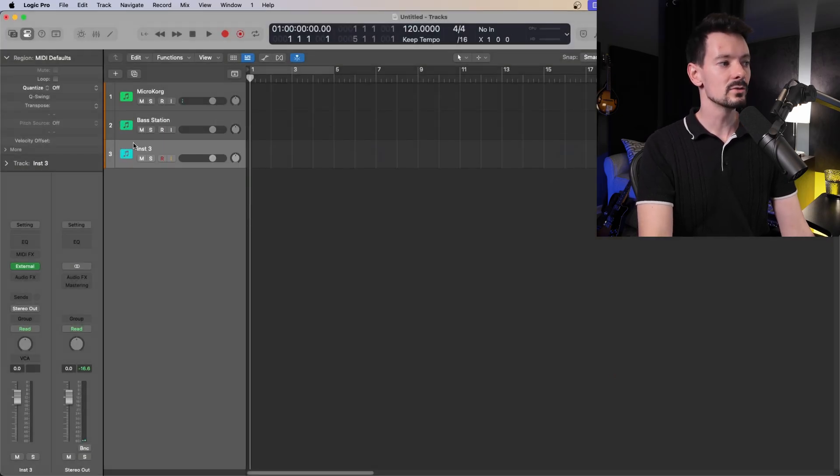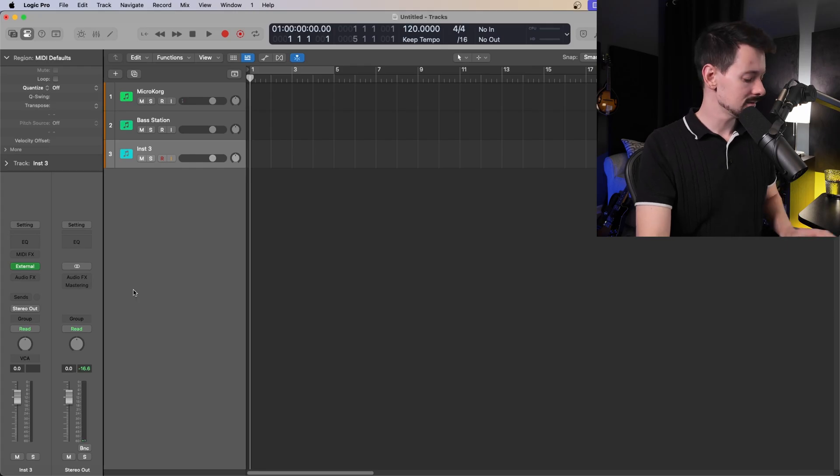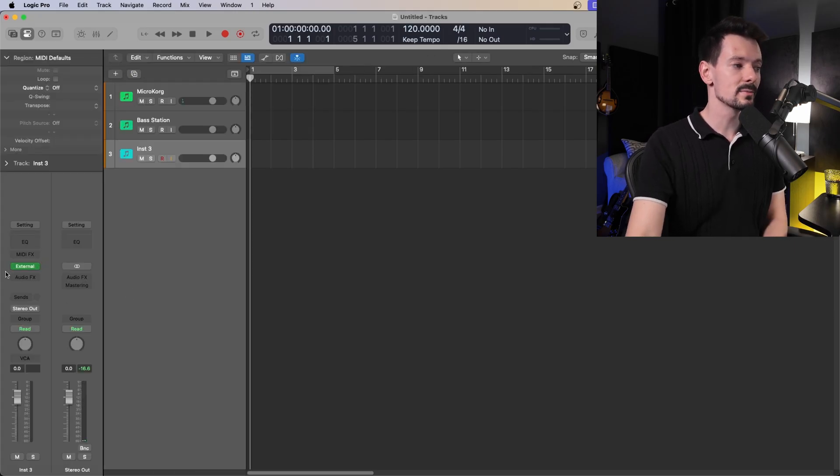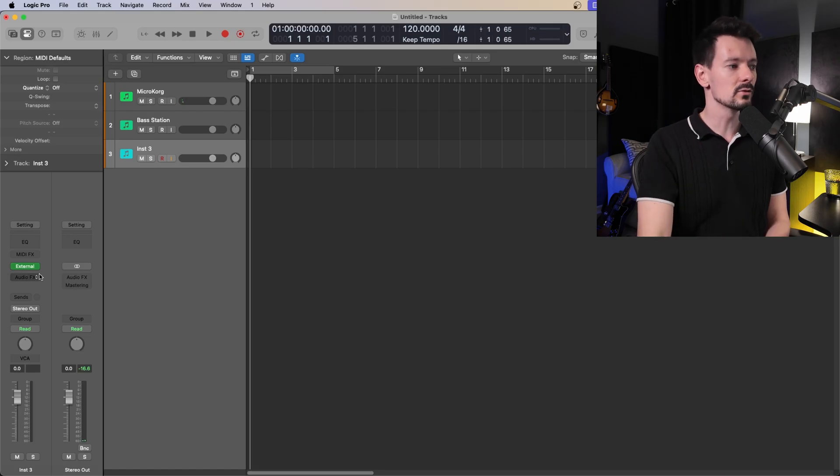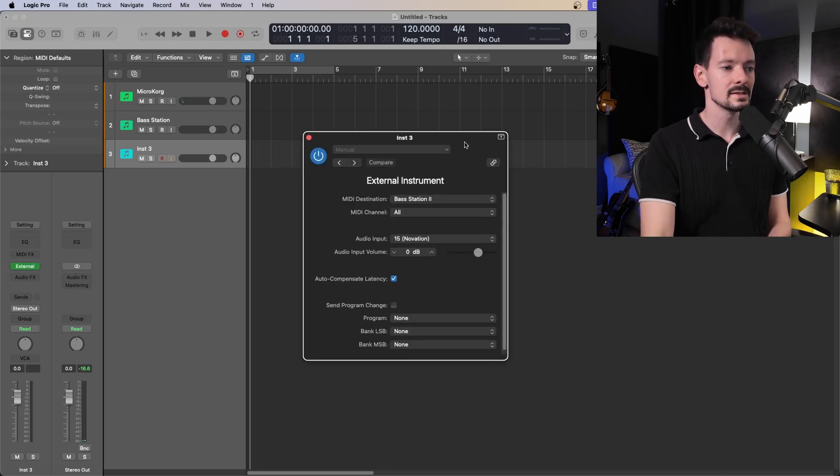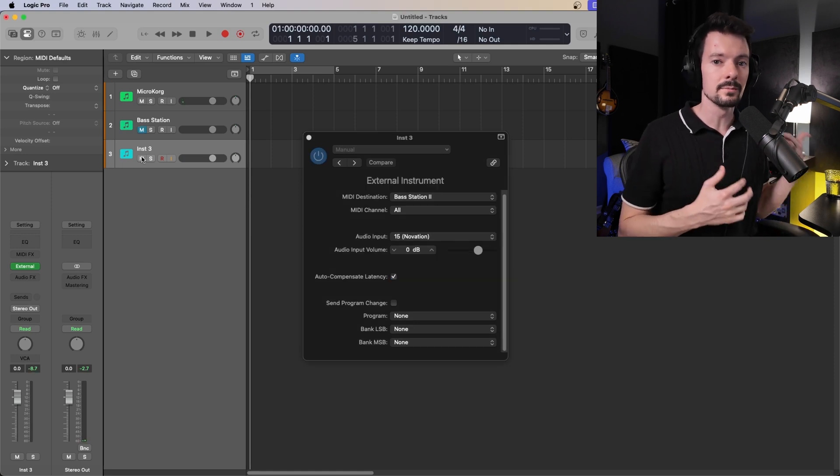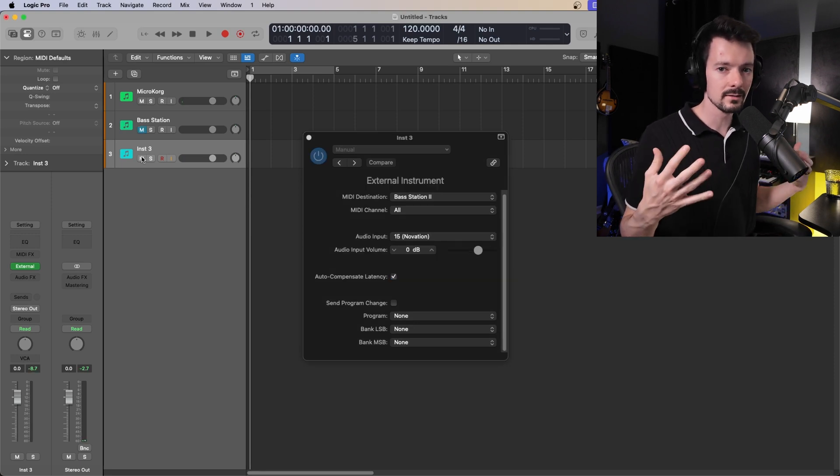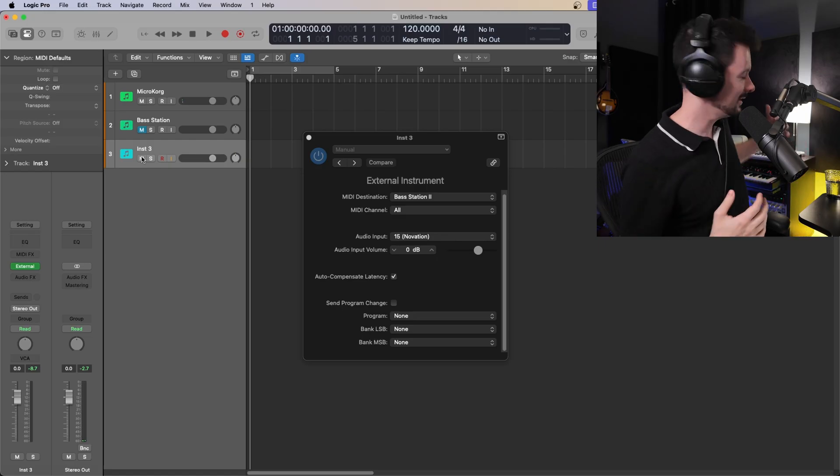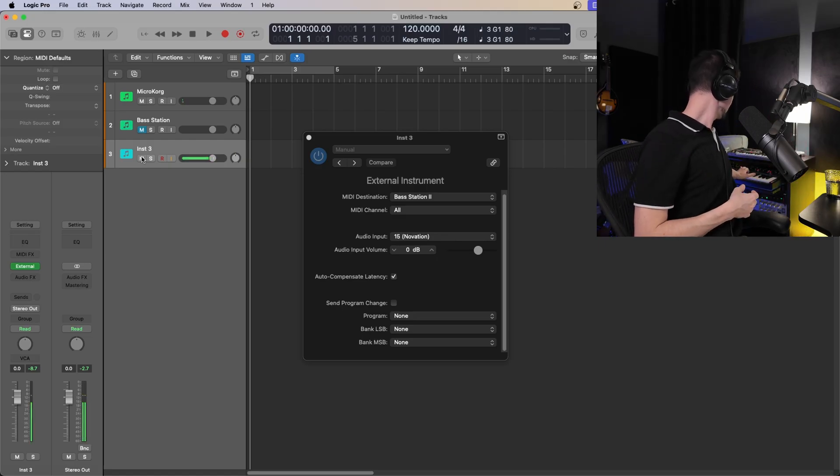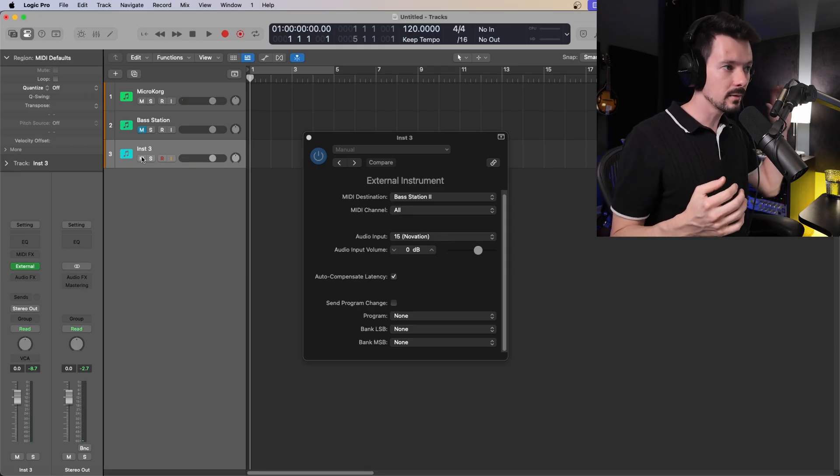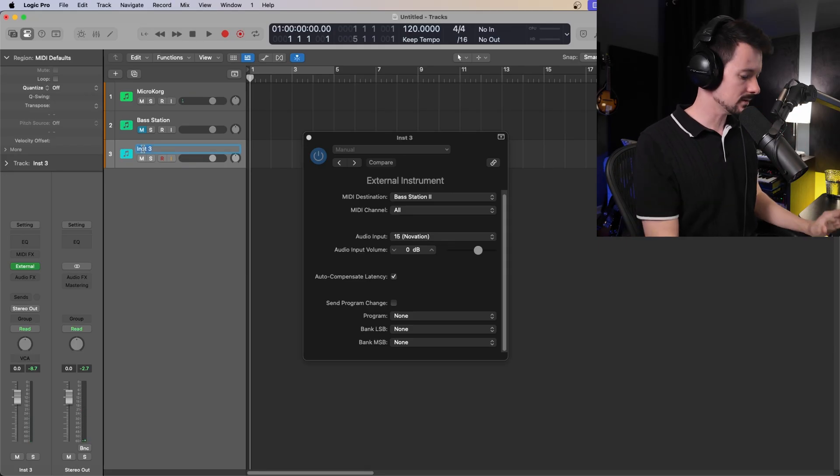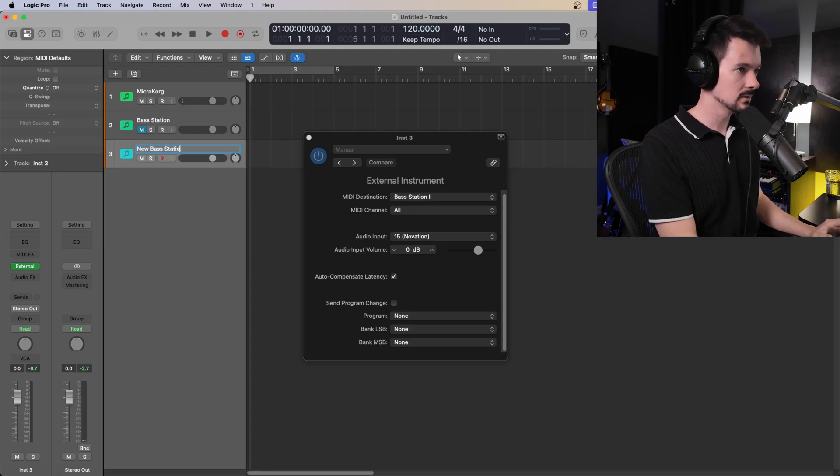So now we have a new instrument track here. If you hit I to open the side panel, you'll see we have a software instrument track. But instead of selecting a plugin or something like you normally would, there's this external instrument setting there. At this point, you should be able to reach over and play something on your synth and hear it back. And that's the first little win we have today. Great. So that is now coming in from our synth into this new track here. So we'll call this bass station.